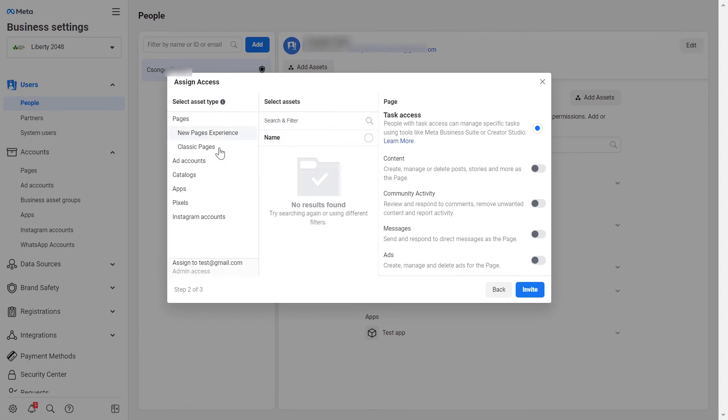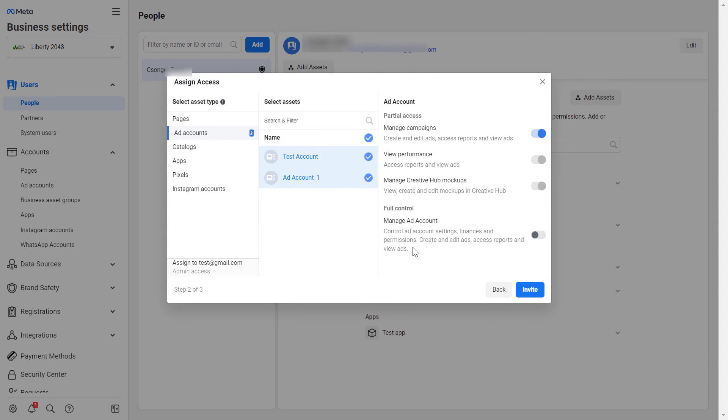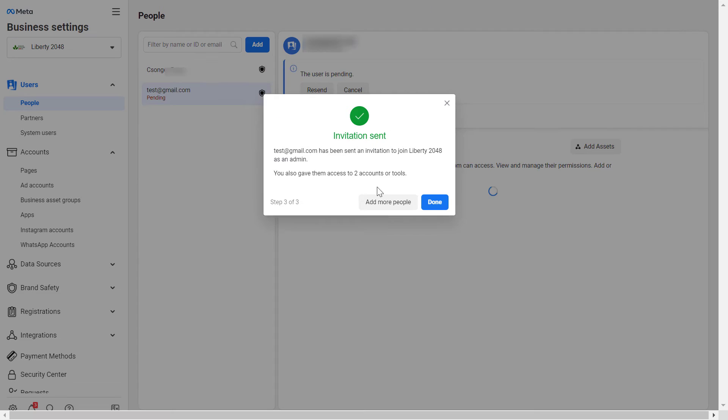Click on Next and then you can select the ad accounts, the Facebook pages, and all the other assets this user will have access to in the Meta Business Suite. So let's say we want to give admin access to the Facebook ad accounts. And then once you have selected the assets, you can also select the access level, but as they will be an admin it doesn't really matter. And then click on Invite here.